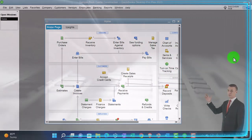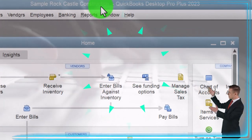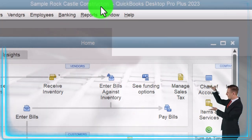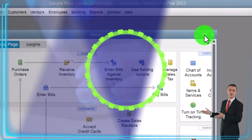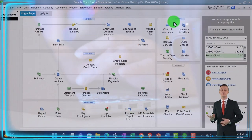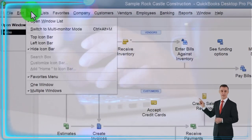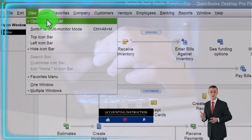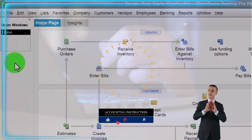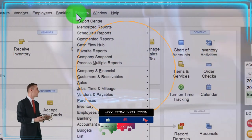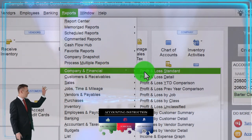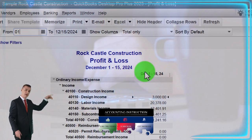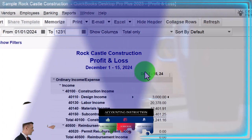Here we are in QuickBooks Desktop Sample Rock Castle Construction Practice File, provided by QuickBooks, going through the setup process we do every time. Maximizing the home page to the gray area. In the view drop-down, we note we have the hide icon bar and open windows checked off, with open windows on the left-hand side. Then Reports drop-down, company and financial, looking at the P&L profit and loss with the range changed to 01/01/24 to 12/31/24.